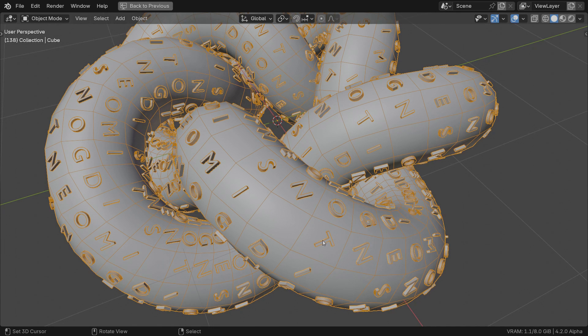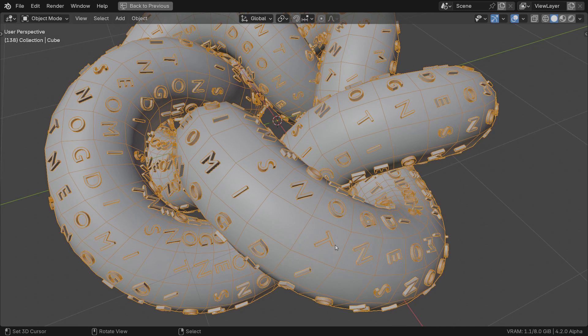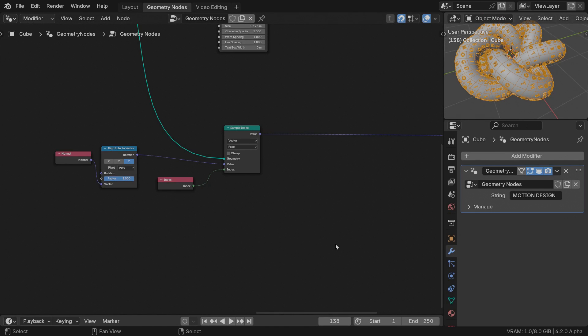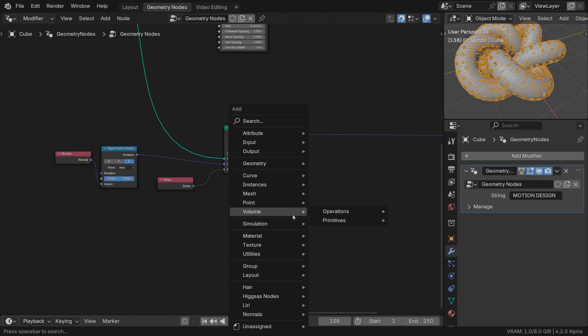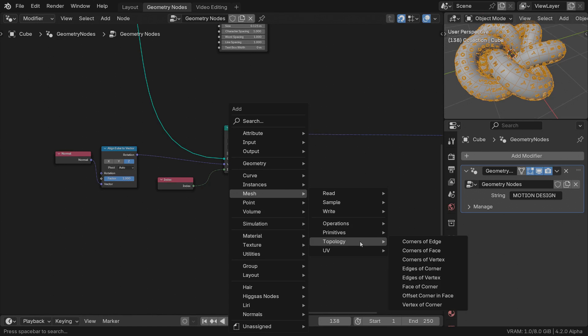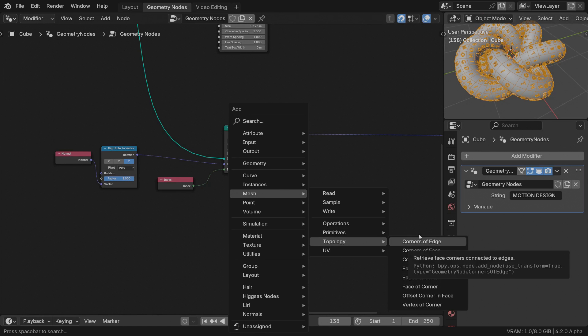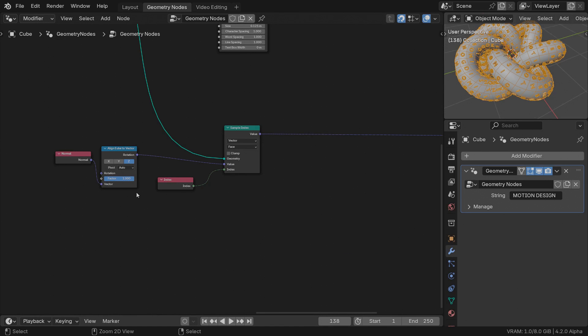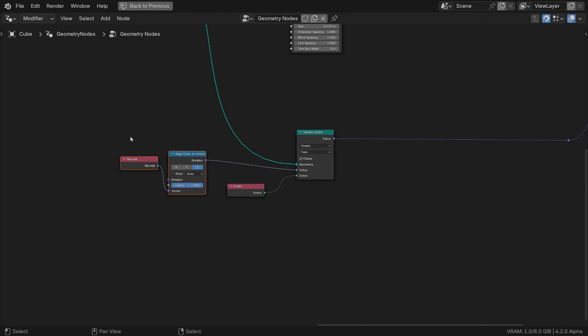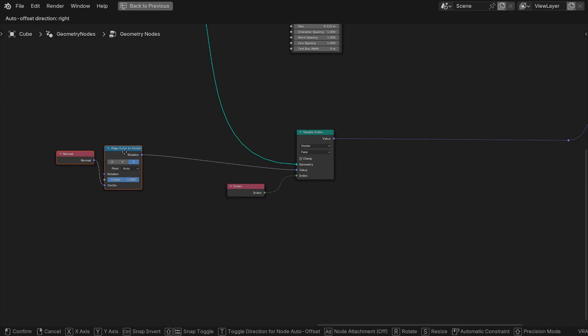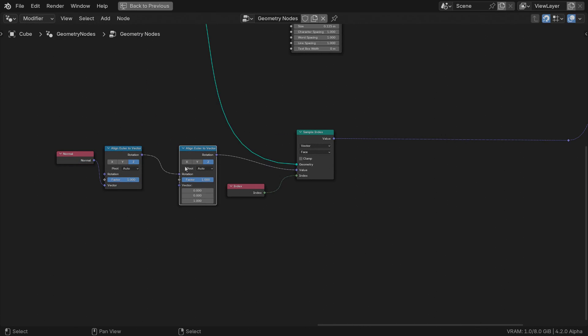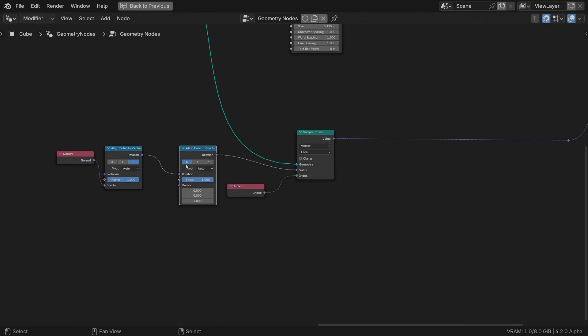What if we align the X axis of each letter towards one of the edges of its corresponding face? Can we even do that? Of course we can. Geometry nodes offer us some very useful tools for that, grouped under the mesh topology menu. Before diving into that, let's add another align Euler to vector node, keeping the X axis active.